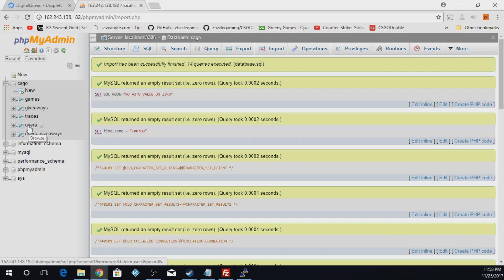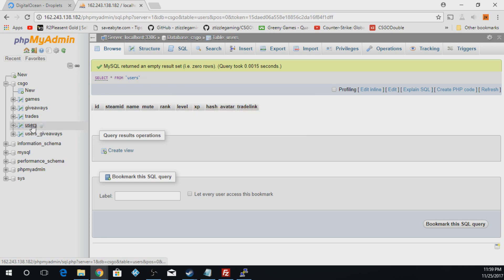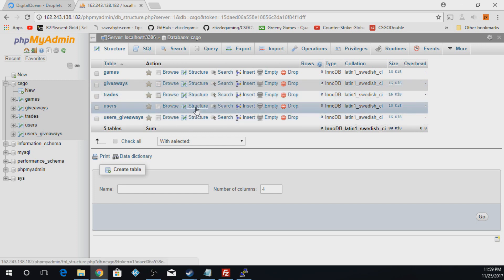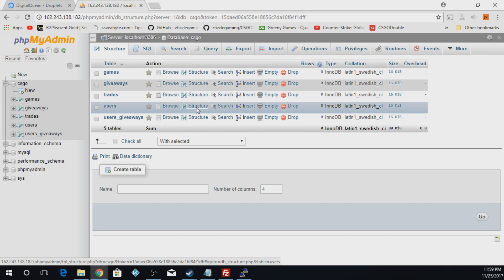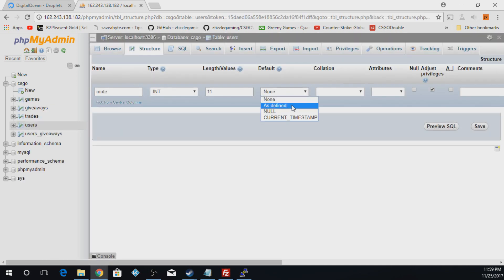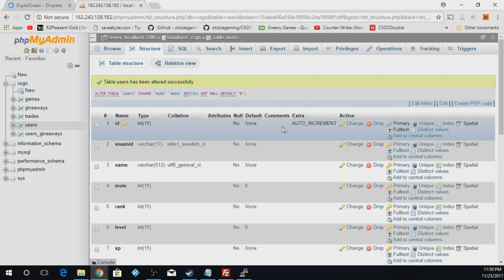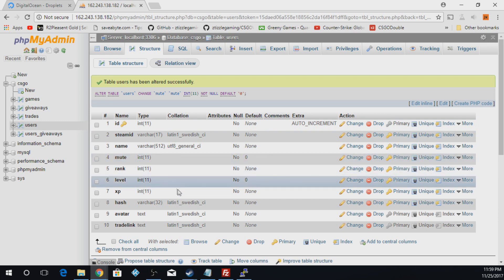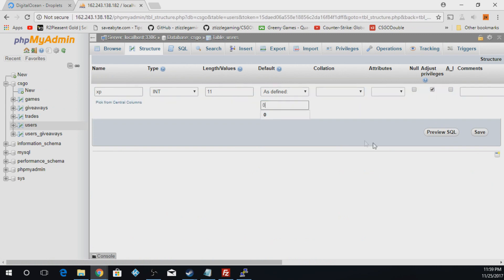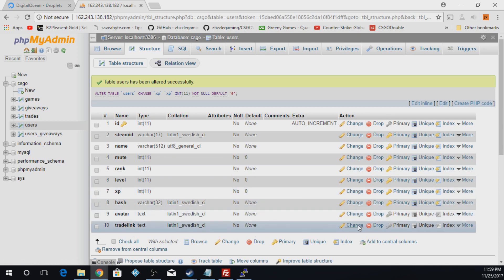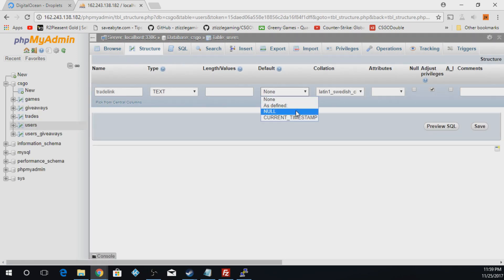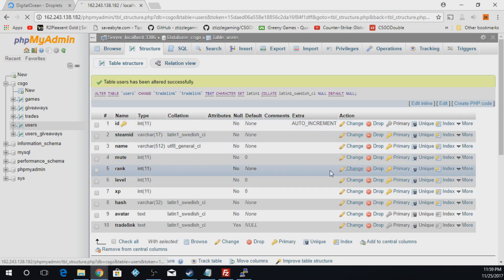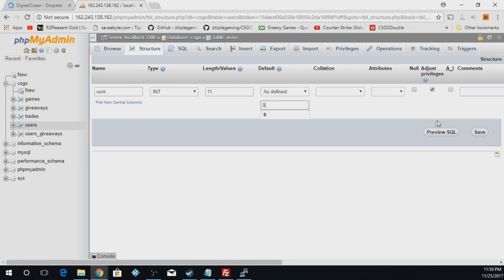And now we're going to go to users. And we will go to users and we're going to go to structure. And the first thing we're going to do is go to mute and hit change. Default as defined and we're going to go 0. Save. The next one we're going to do is xp, change as defined 0. Then we're going to go to trade link. Default, no. And rank, we're going to change as defined 0. Save.